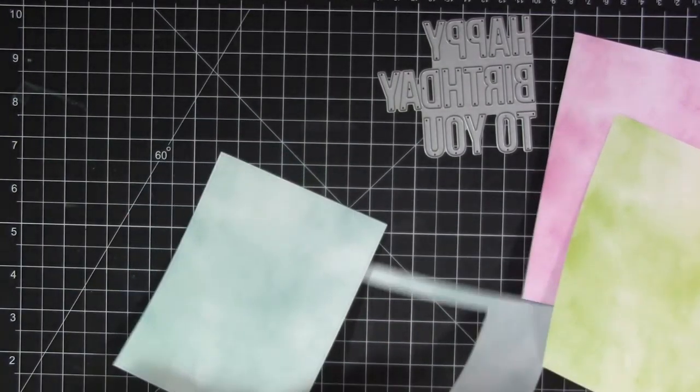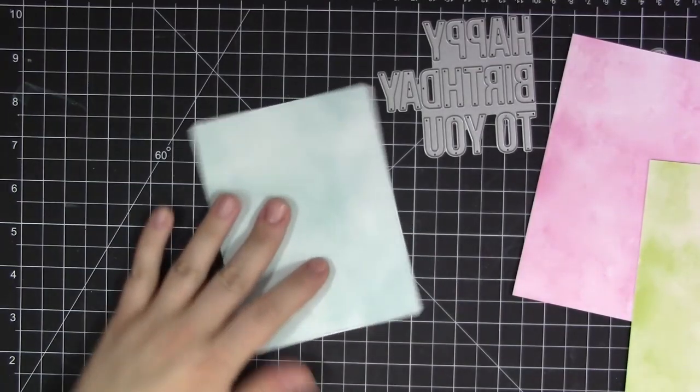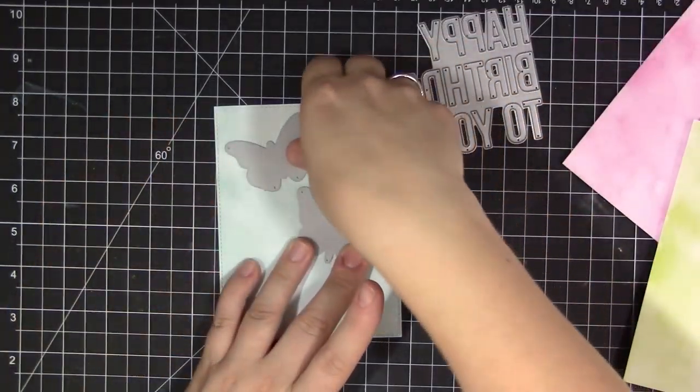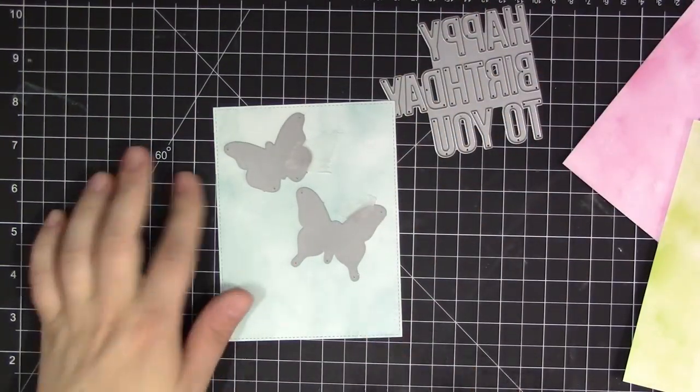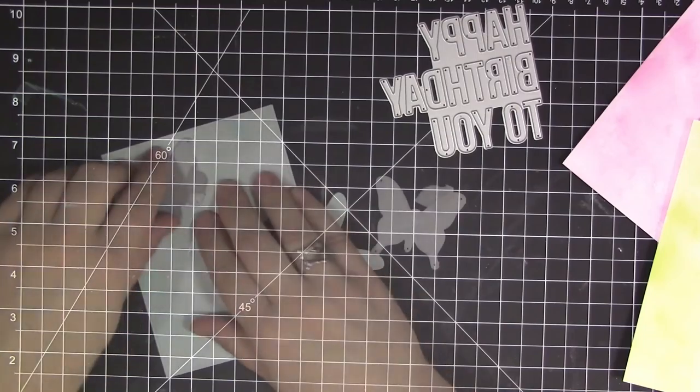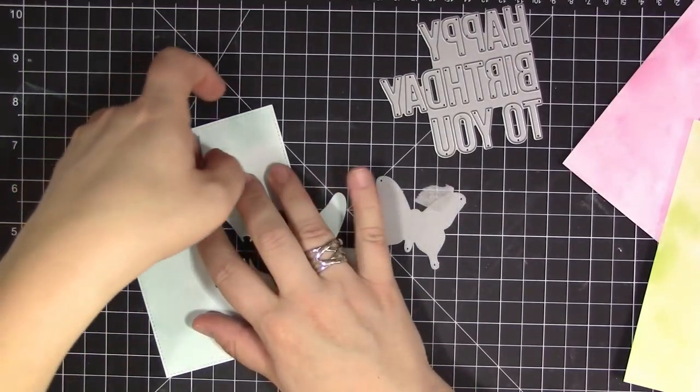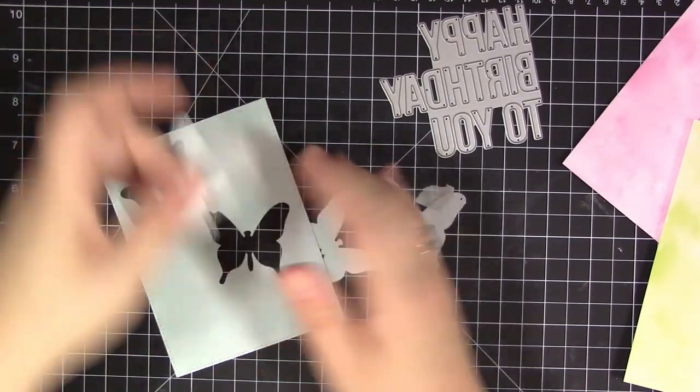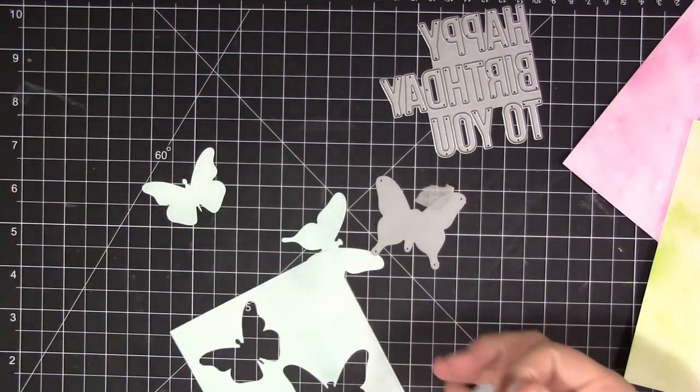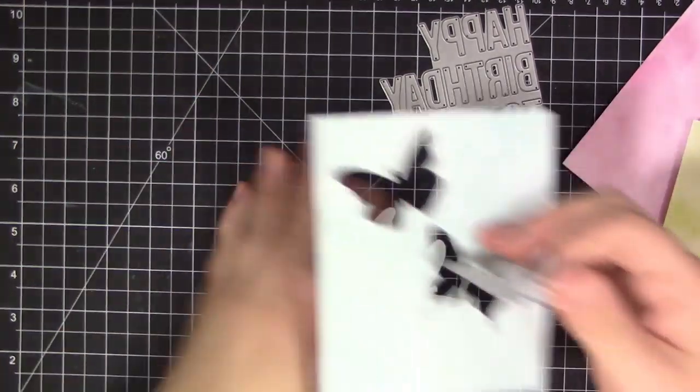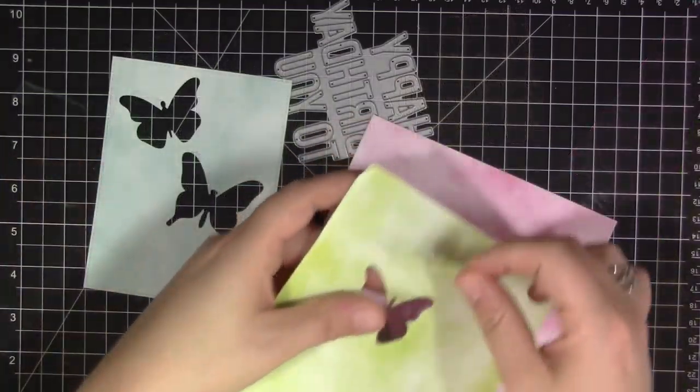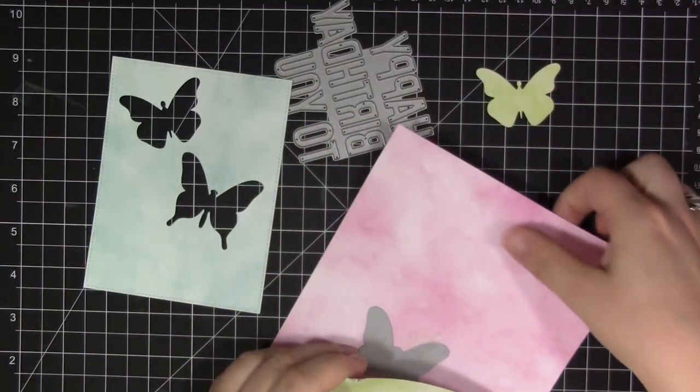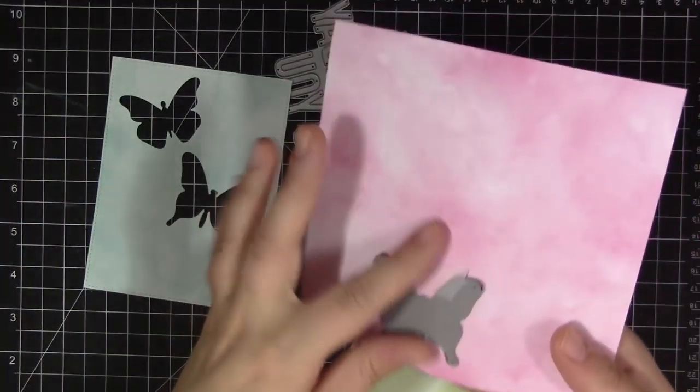So to start off I'm using the Watercolor Wash Paper Pad. This is a fantastic paper pad, this is the bright one. There's two versions, one kind of has lighter colors and one has darker colors and I'm using all of that type of paper with some silver sparkle cardstock to create this cool die cut inlay.